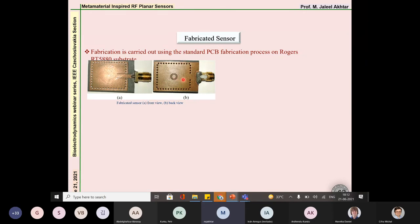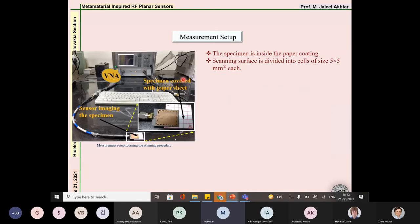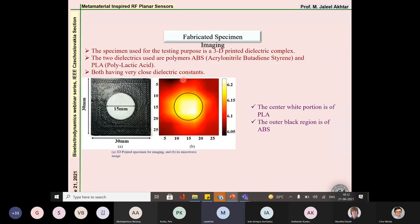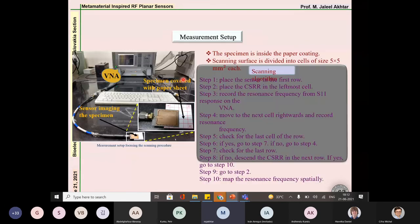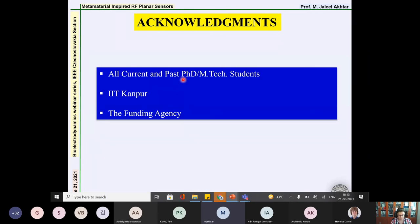We also fabricated a very compact single-port SIW-based device for this imaging application. I will stop here and acknowledge all my previous and current students whose work has been presented today, as well as the funding agencies that supported these projects. Thank you.